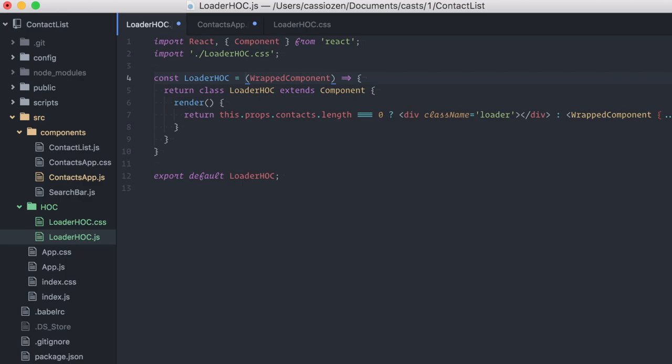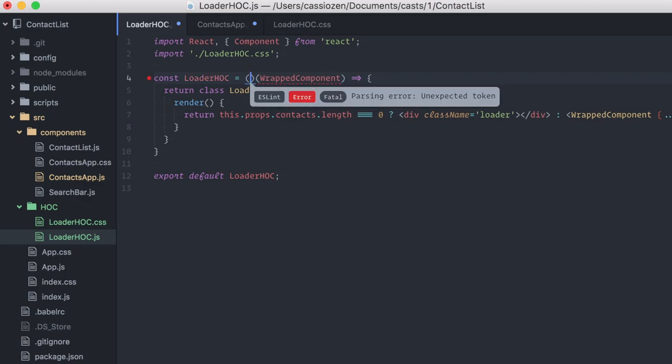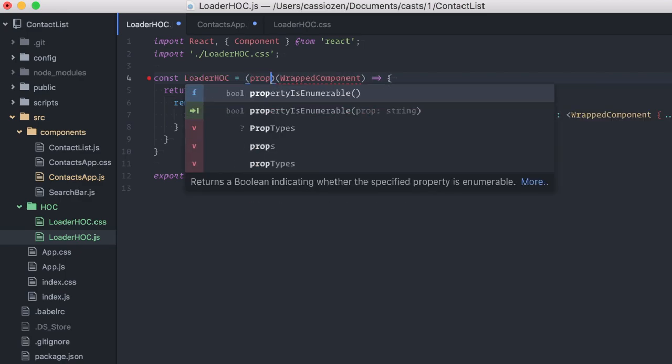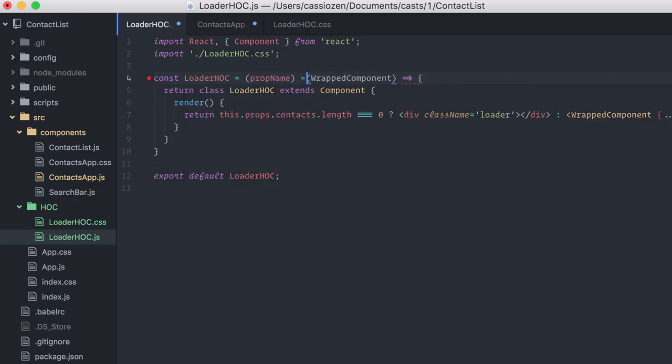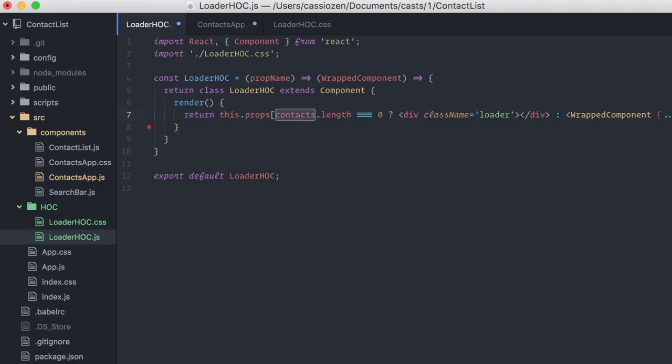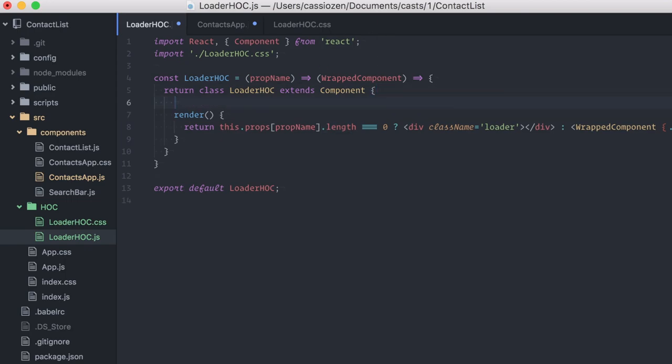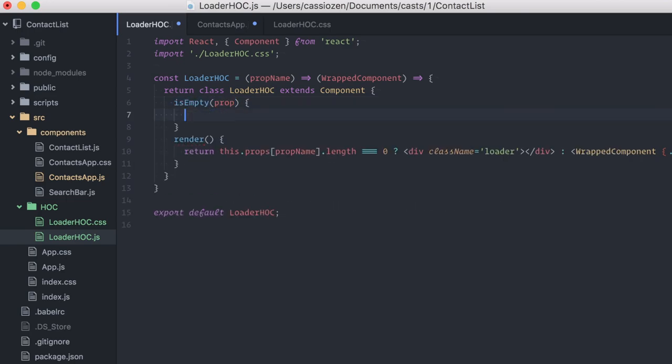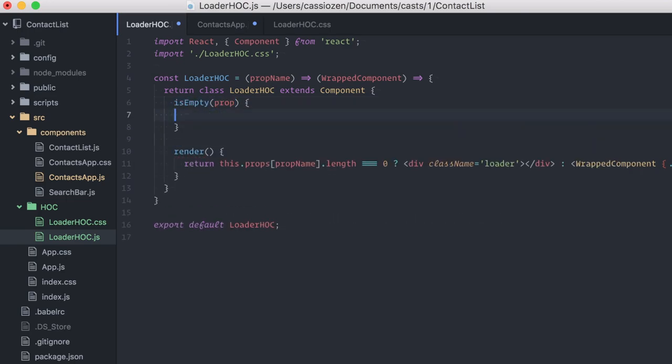In our case, I'll receive prop name first, and then the wrapped component. Now, instead of looking for this hard-coded Contacts prop, I'll just use whatever prop name was provided. I also won't assume that this is an array object with a length, so instead I'll create an auxiliary method called isEmpty.